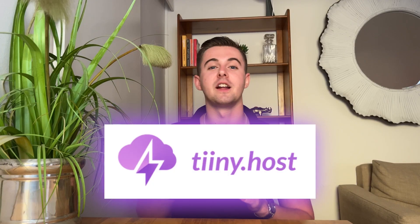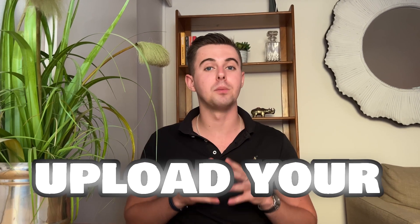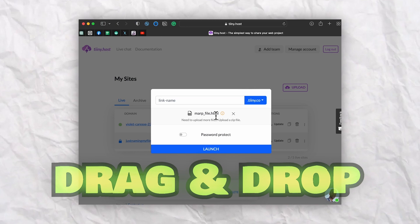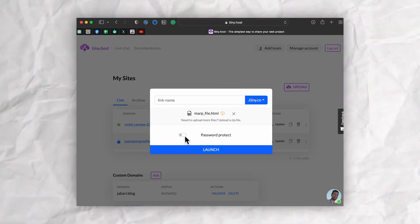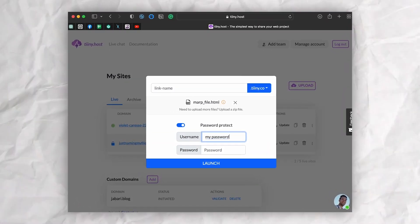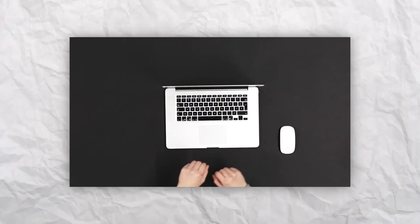Once you have created your markdown masterpiece, you're going to need a reliable platform to host it online, and that is where Tiny.host comes in. You can easily upload your markdown content and share it with the world in seconds. Simply export your markdown presentations as HTML, drag and drop your files into the Tiny.host interface, name your presentation URL, and even password protect it.